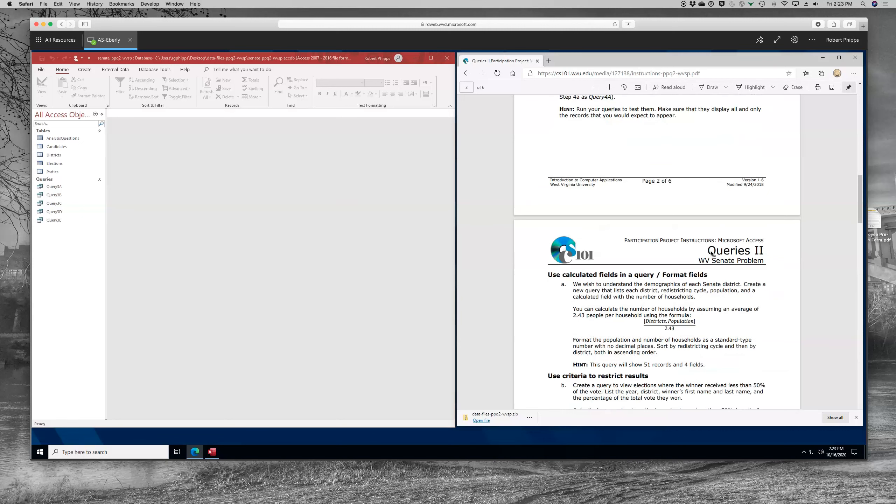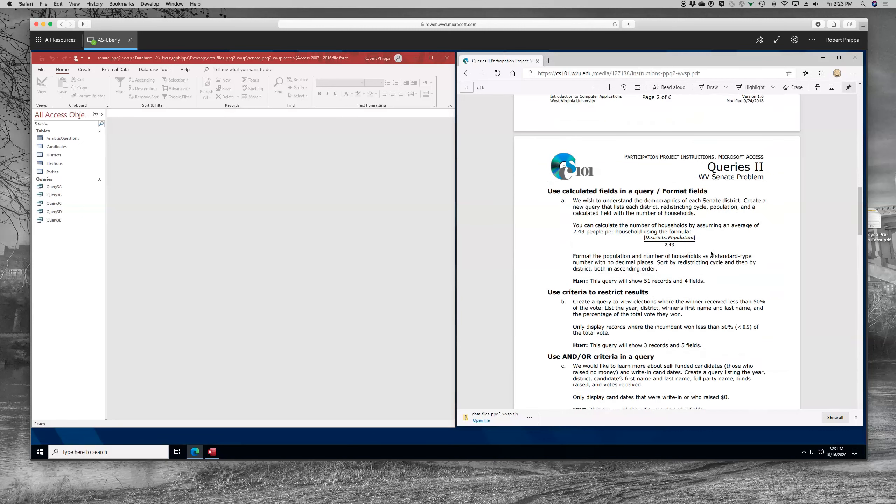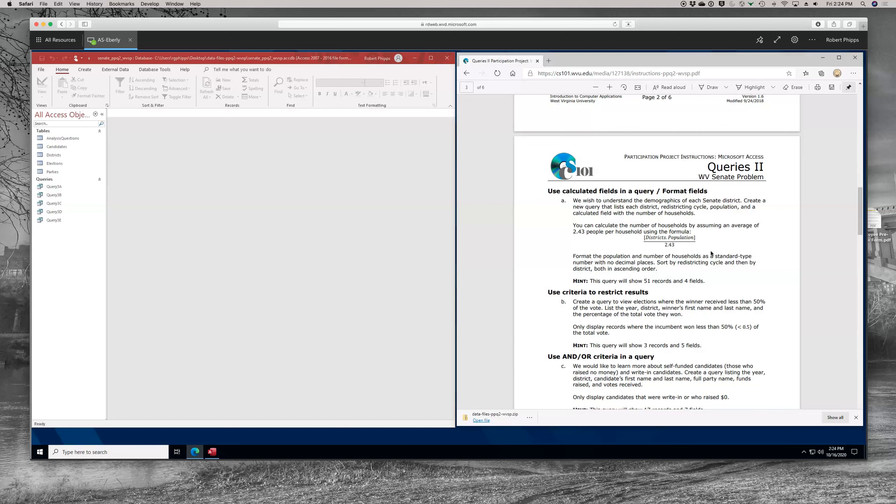The first query we're going to work with is a calculated field, and we're also going to need to format the field. As I've mentioned before, the first sentence of each query covers what you'll be doing. It's a description of the query itself. It can be useful to highlight it so that you know what information is available in that query. The second sentence to the end covers what you'll actually be doing. In this case, we want to create a new query that lists each district, redistricting cycle, the population, and a calculated field with a number of households. You can calculate the number of households by using the formula that he provides. And then you're going to need to format it and do some sorting.